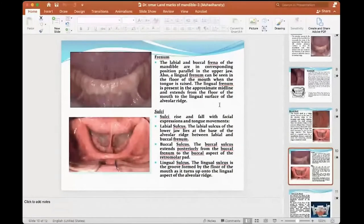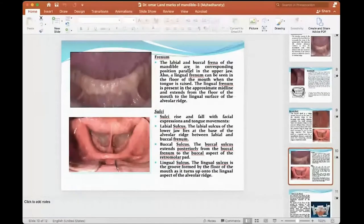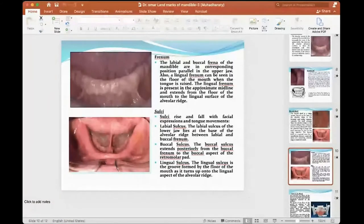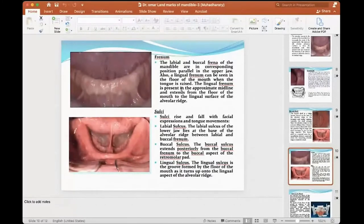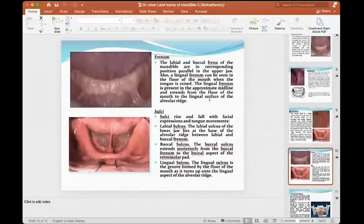The labial and buccal frenum in the mandible corresponds to parallel positions in the upper jaw. The same relationship exists between upper and lower. The lingual frenum can be seen on the floor of the mouth. When the tongue is raised, the lingual frenum is visible, approximating the midline and extending from the floor of the mouth to the lingual surface of the residual ridge.